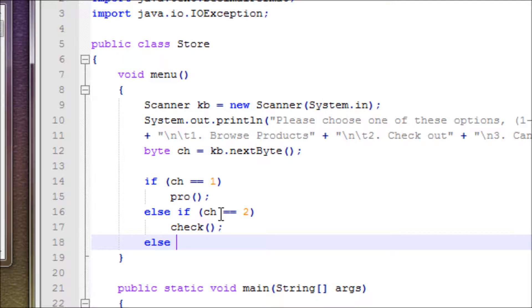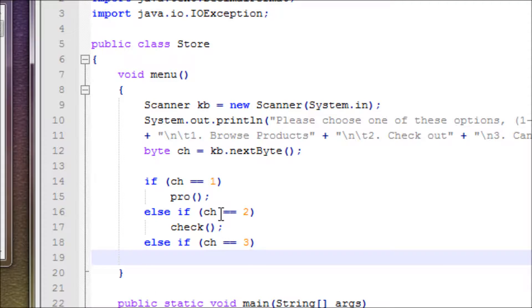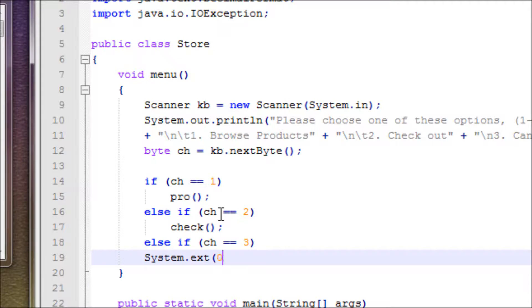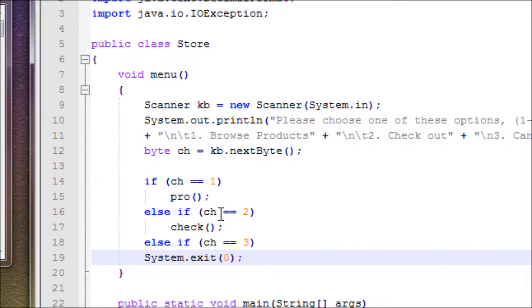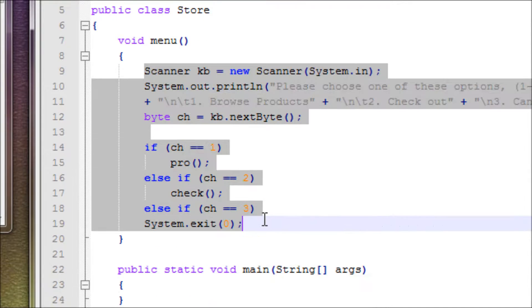Else if ch equals three - actually no, instead of a method, just do System.exit(0). All right, now we have to include a try and catch. Let's tab this over.